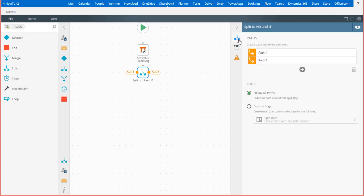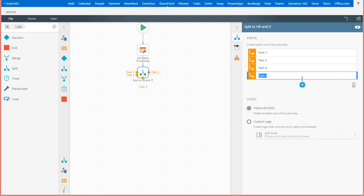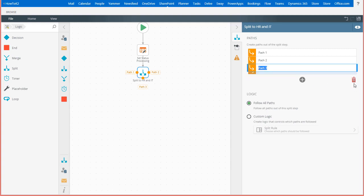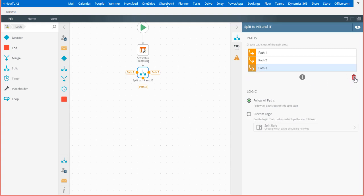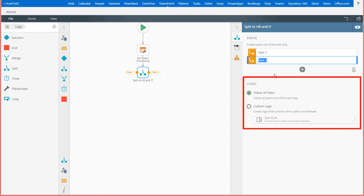By default, the split step gives us two paths we can follow. However, note that over on the paths configuration tab, you can add more paths to follow by clicking on the plus icon in the create paths section. I'm only going to use two paths for this demonstration, but notice you also get the option to have K2 follow all paths at once. Or, you can configure rules to go down specific paths based on certain criteria at this point in your workflow.